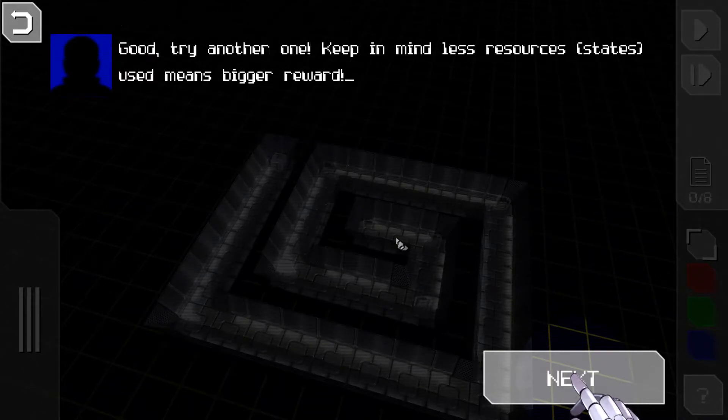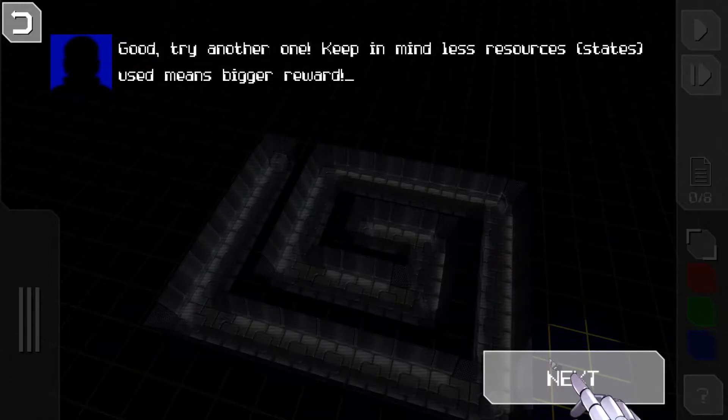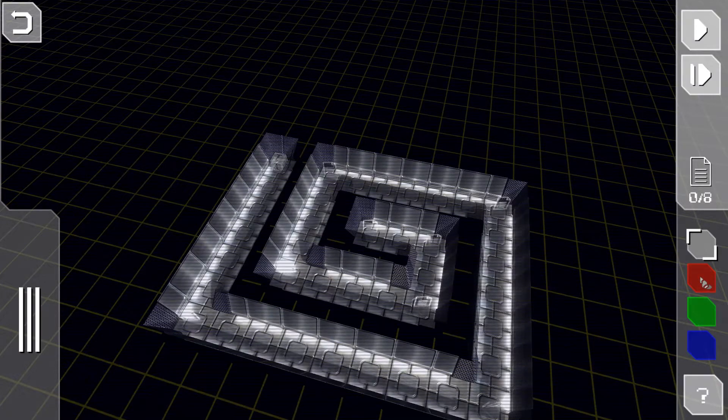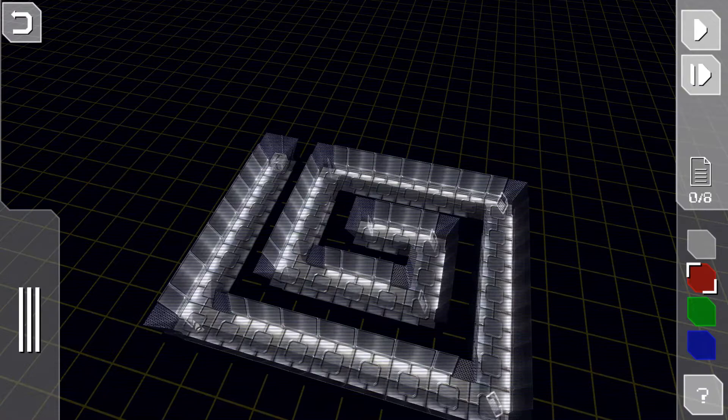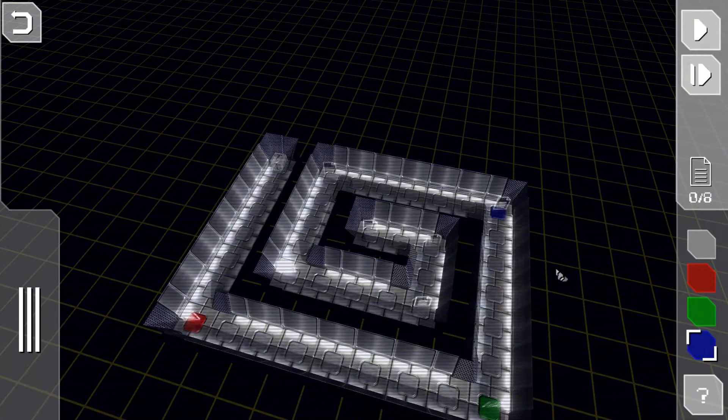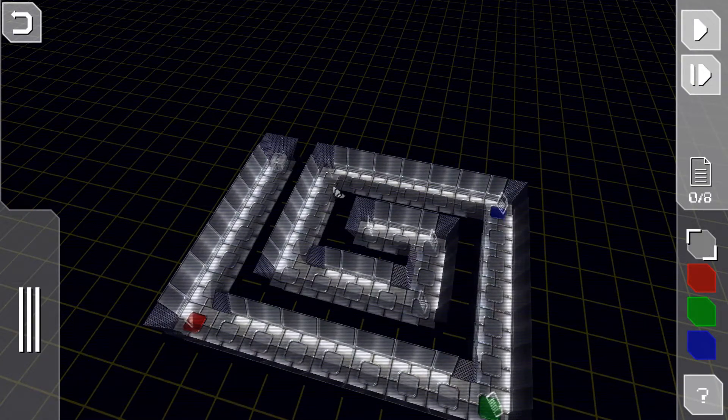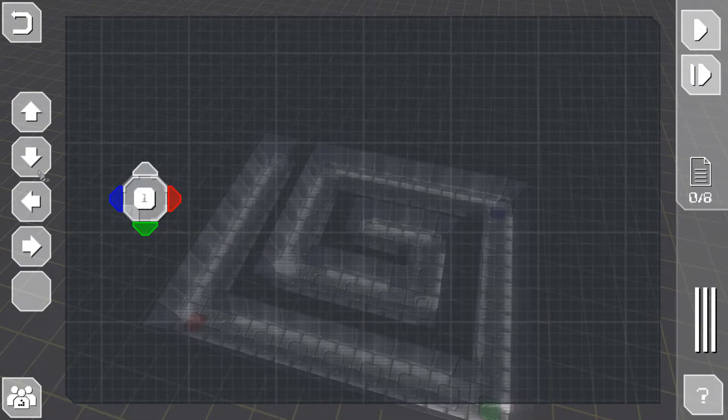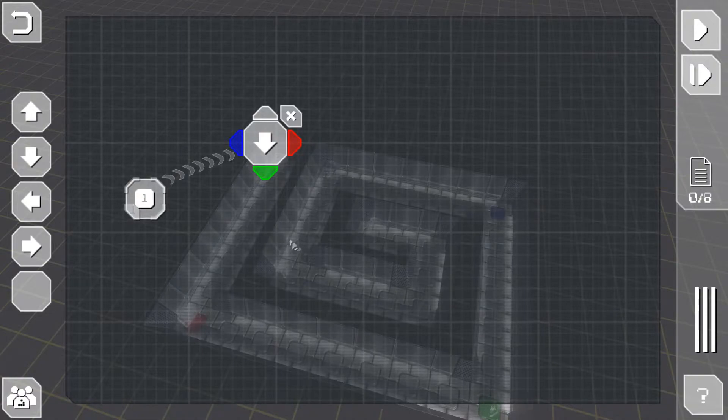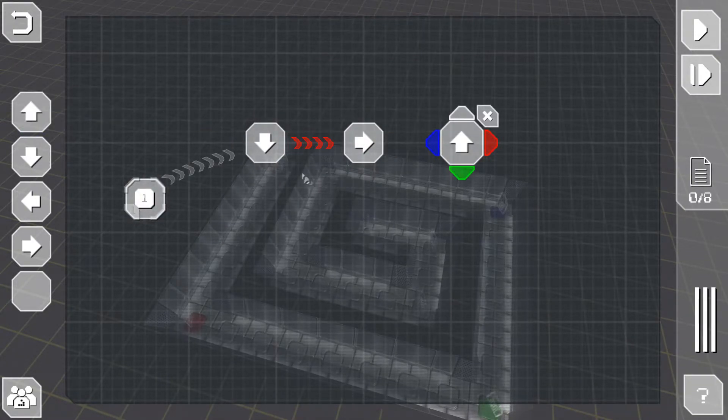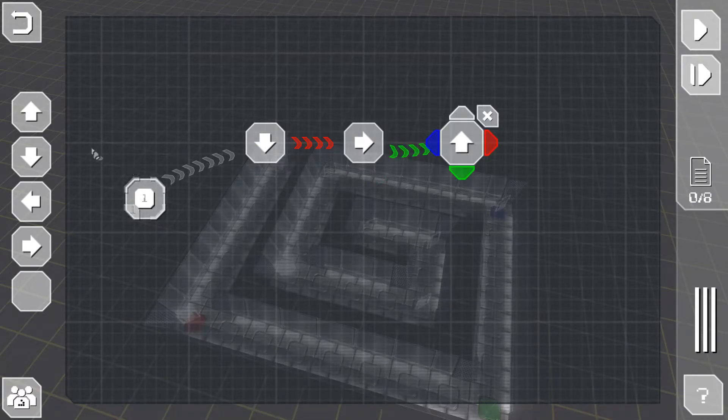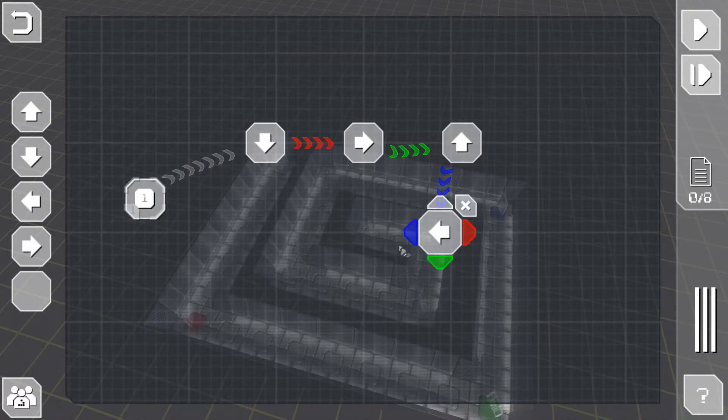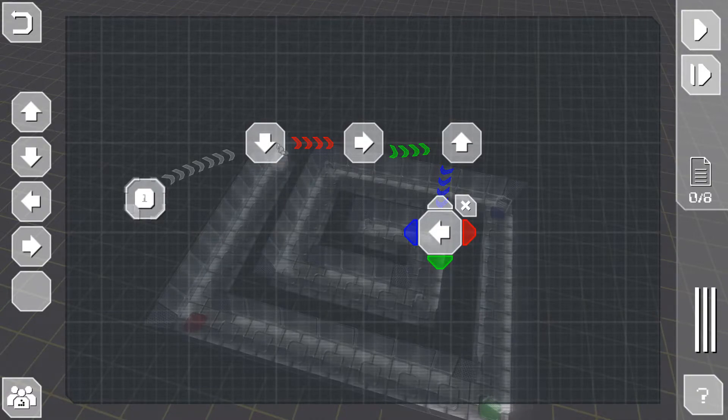Look good, try another one. Keep in mind, less resources which are states used means bigger reward. Okay we need to go down, then we need to turn, then we need to turn. We're going down on white, then we're going right on red, then we're going up on green, then we're going left on blue, then we want to go down again.